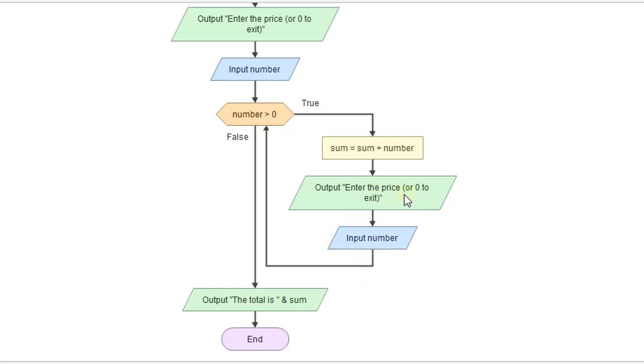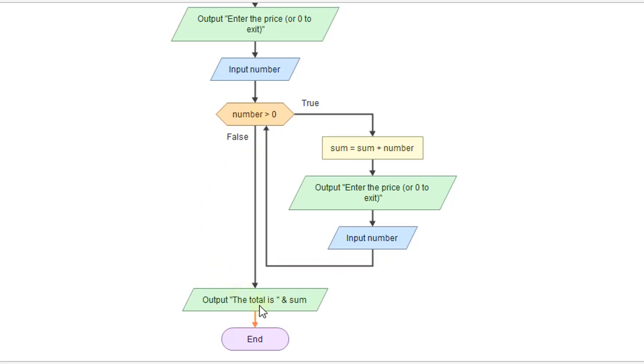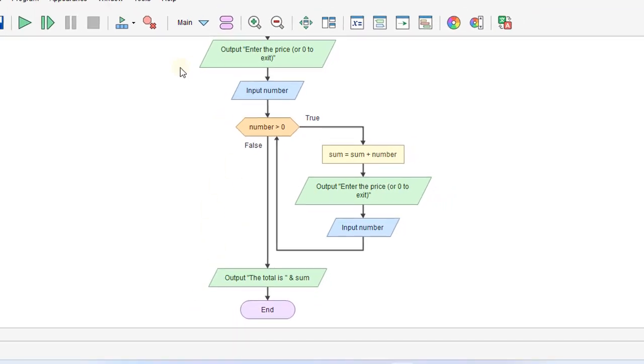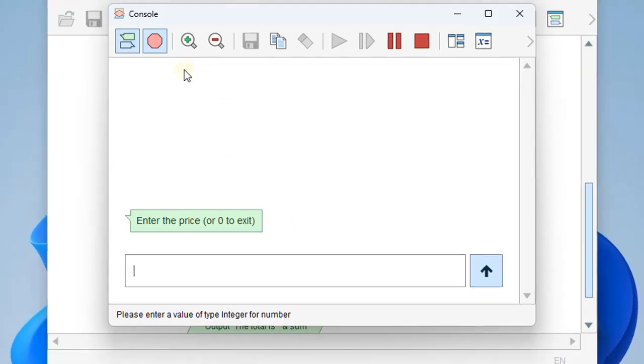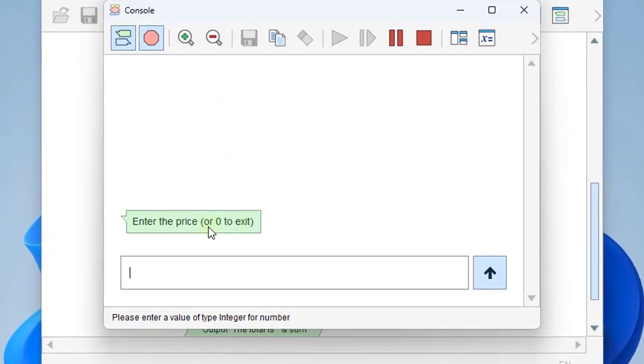When we get to the end of the loop, we're going to do the end of the loop read to say, hey, do you have another price? Or put in zero to exit. And so if we put in zero, it's not going to be less than zero. So it's going to go out and do our total. So let's check this out and see how this works.